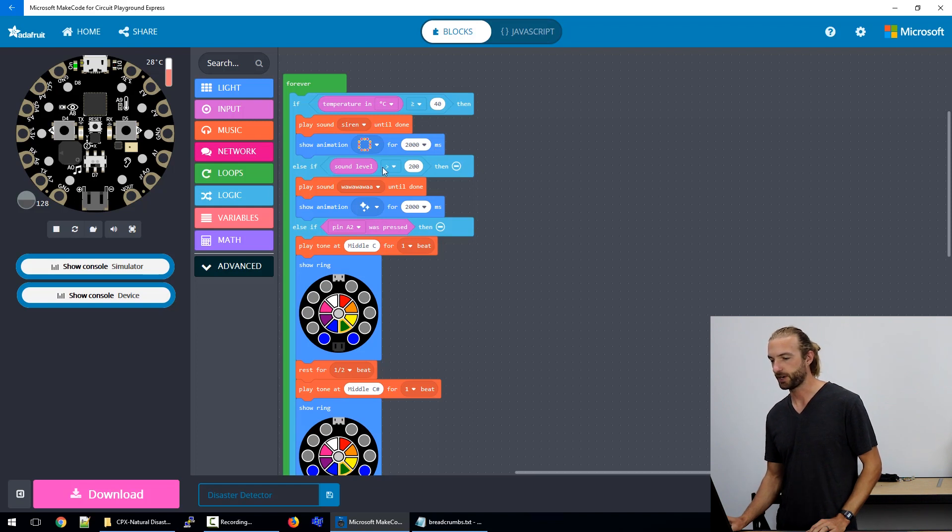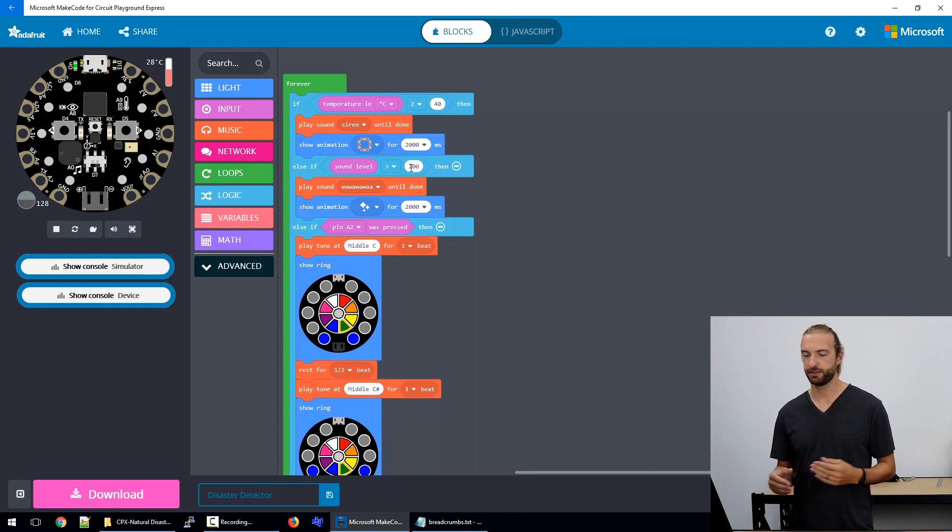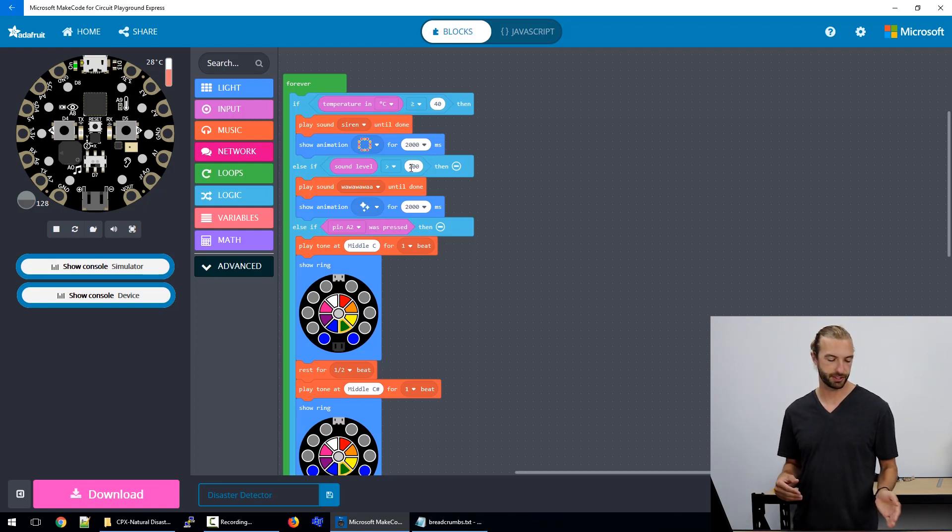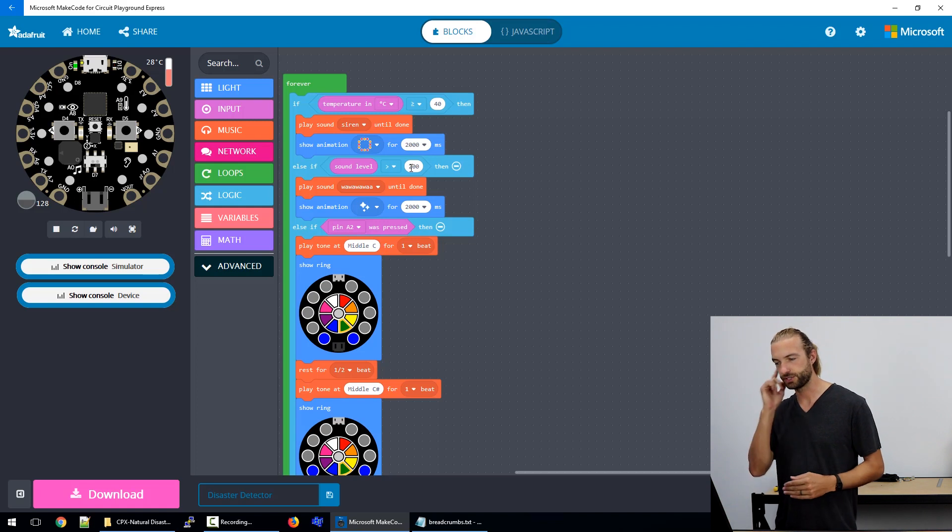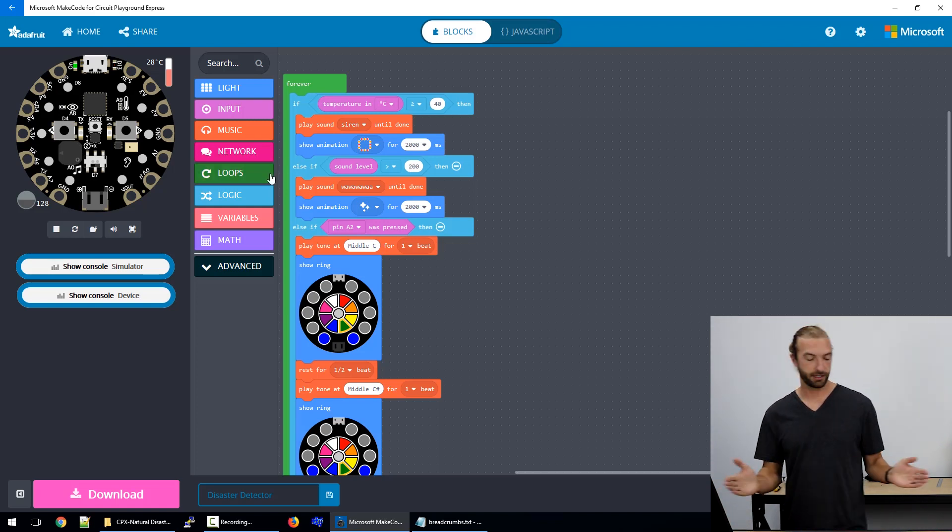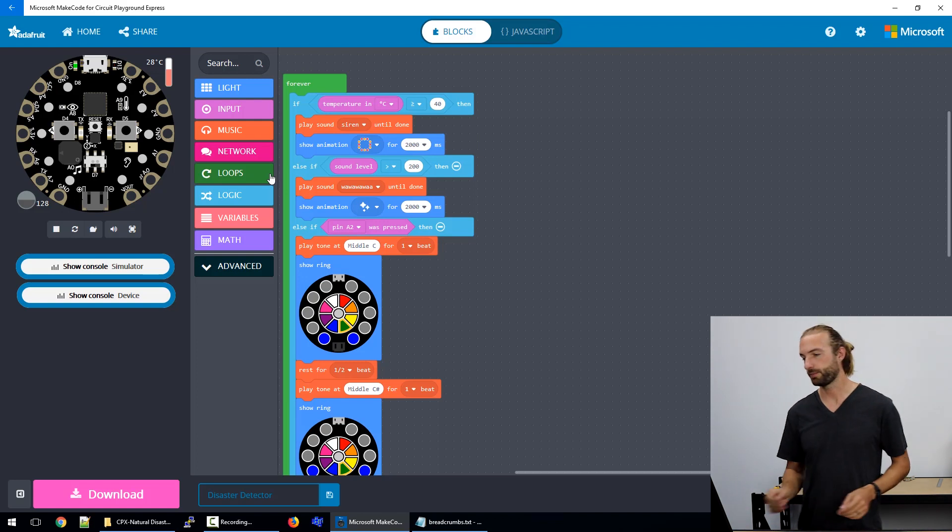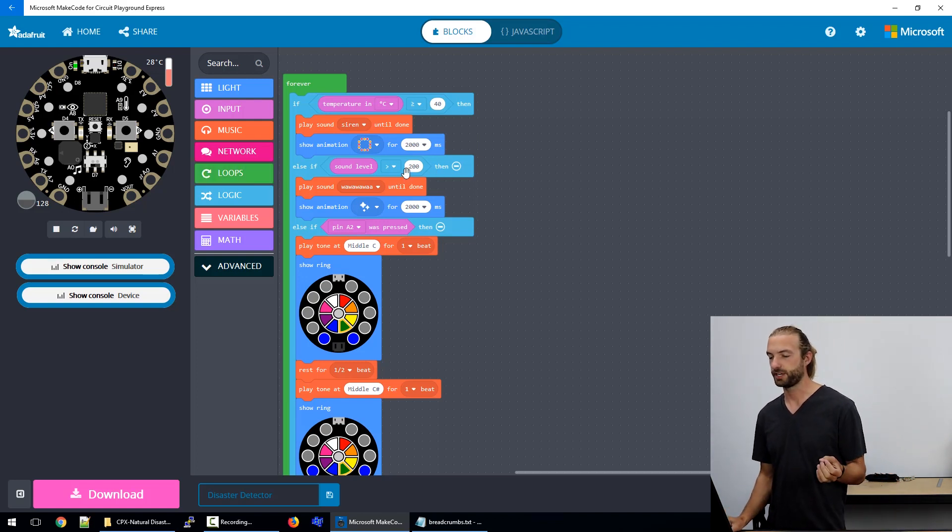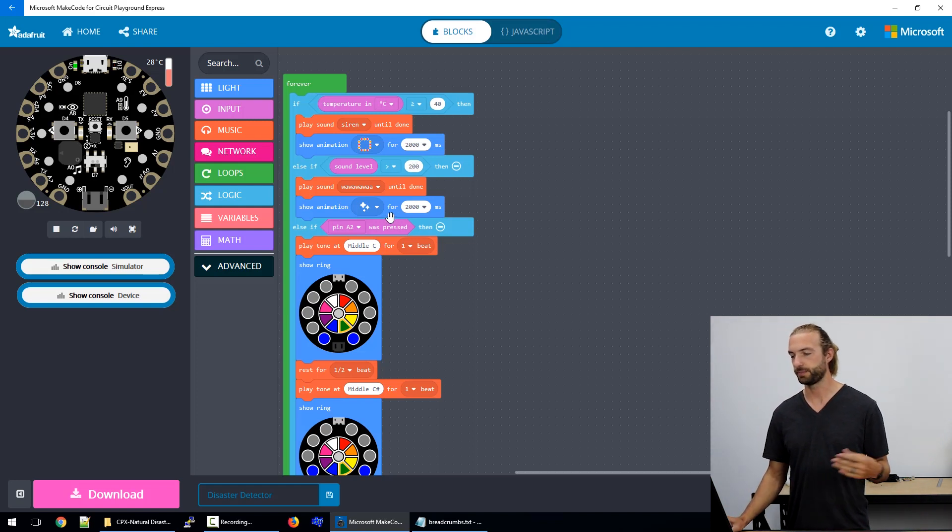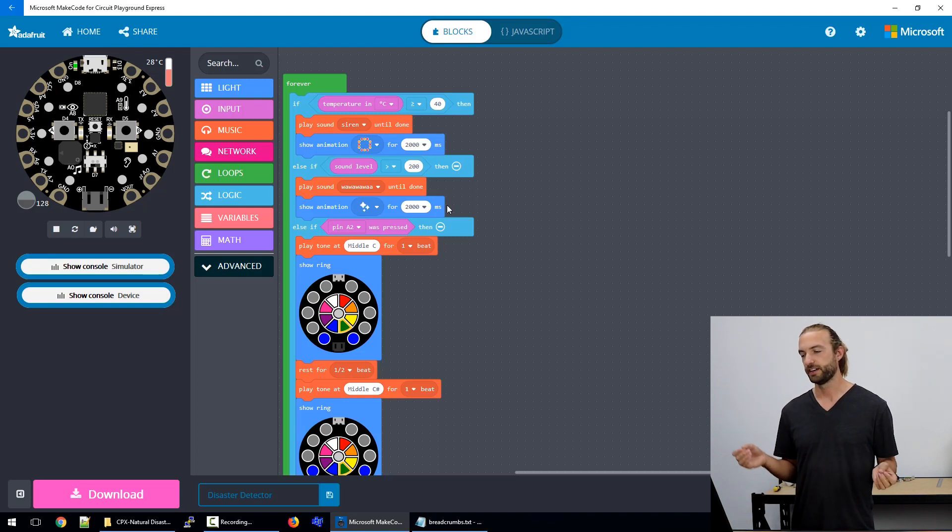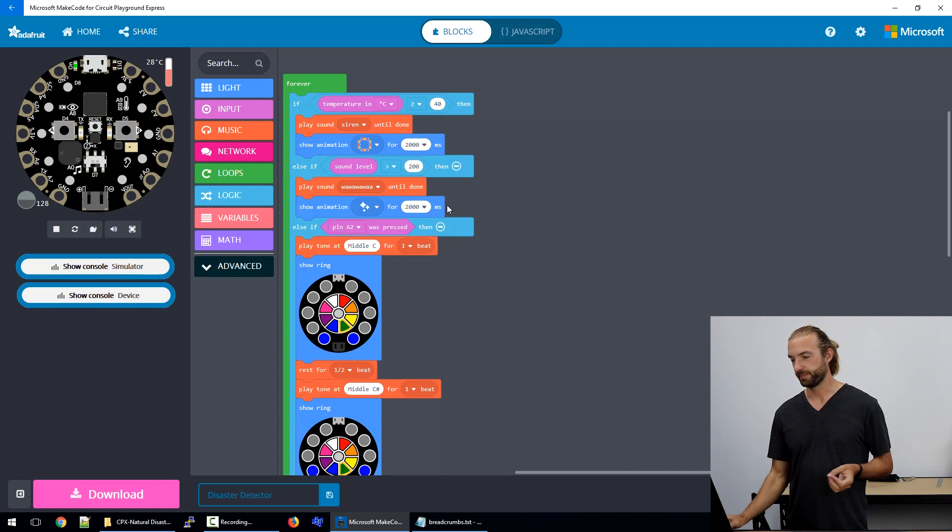The next part is if the sound level's over 200. The sound level returns a value between 0 and 255, so 200 is pretty darn loud. You'd have to trigger that with a clap right above the board or something. So if you hear an especially high sound above 200, then it plays a tune and plays an animation as well. So that would be simulating detecting a thunderstorm.